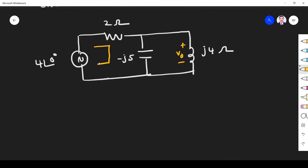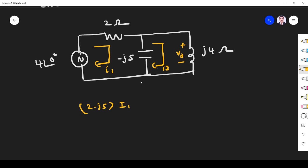Let me take the current flowing through this loop as I1 and through this loop as I2. For KVL in loop 1, we write the total resistance: it is (2 minus j5) I1, minus of (minus j5) I2, equal to 4 angle 0. This is a shortcut approach.